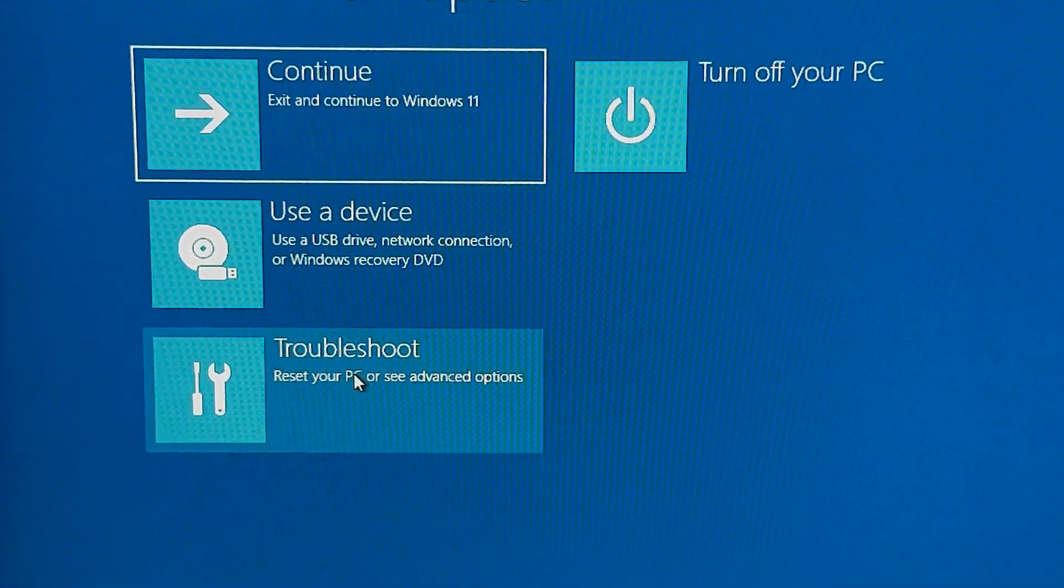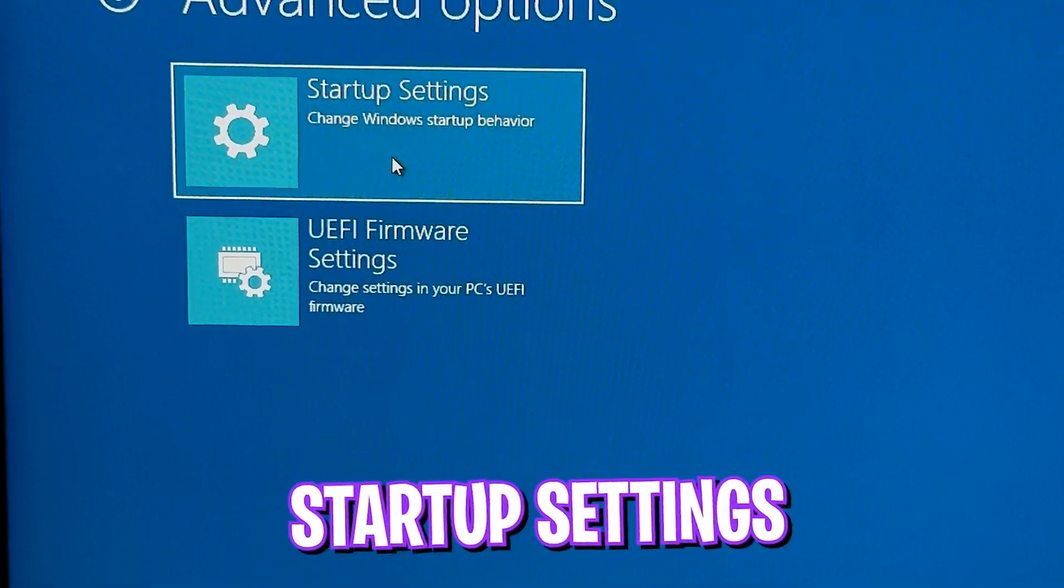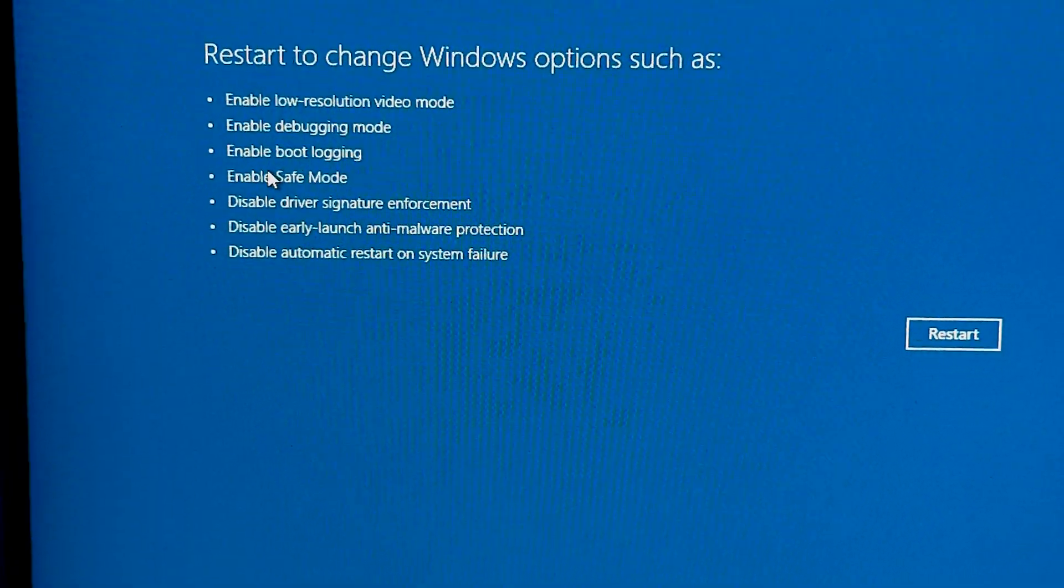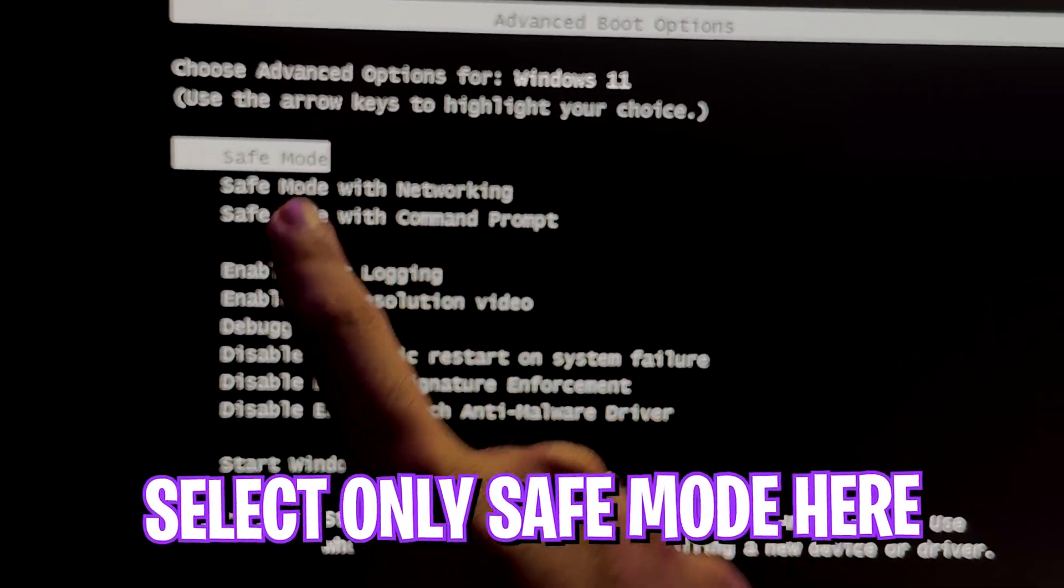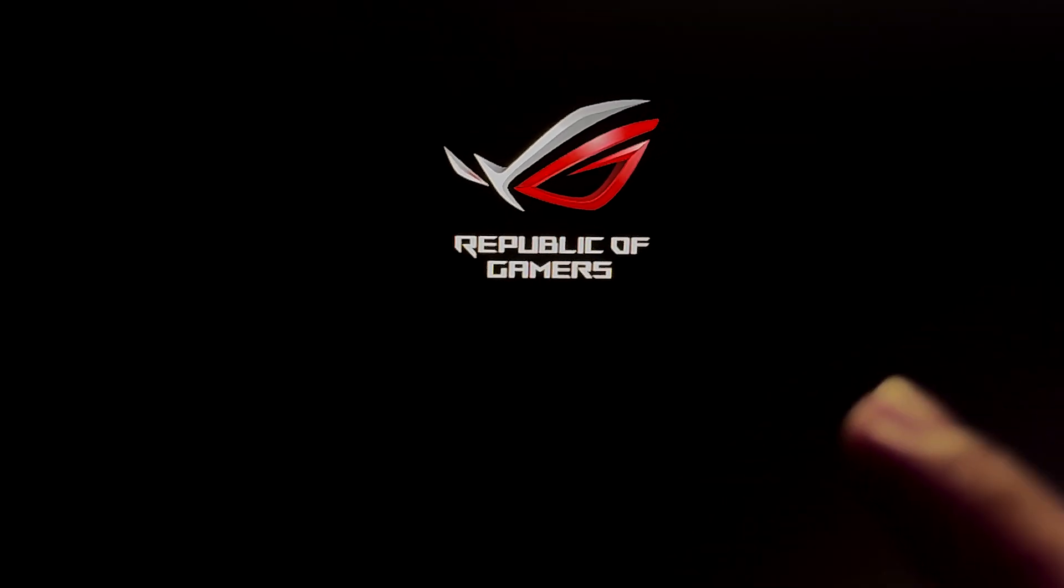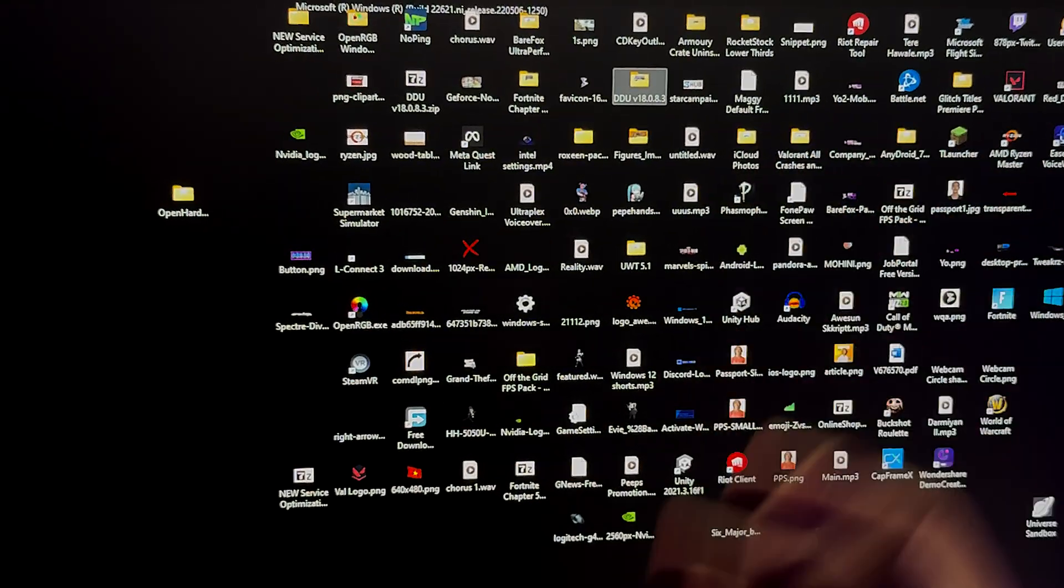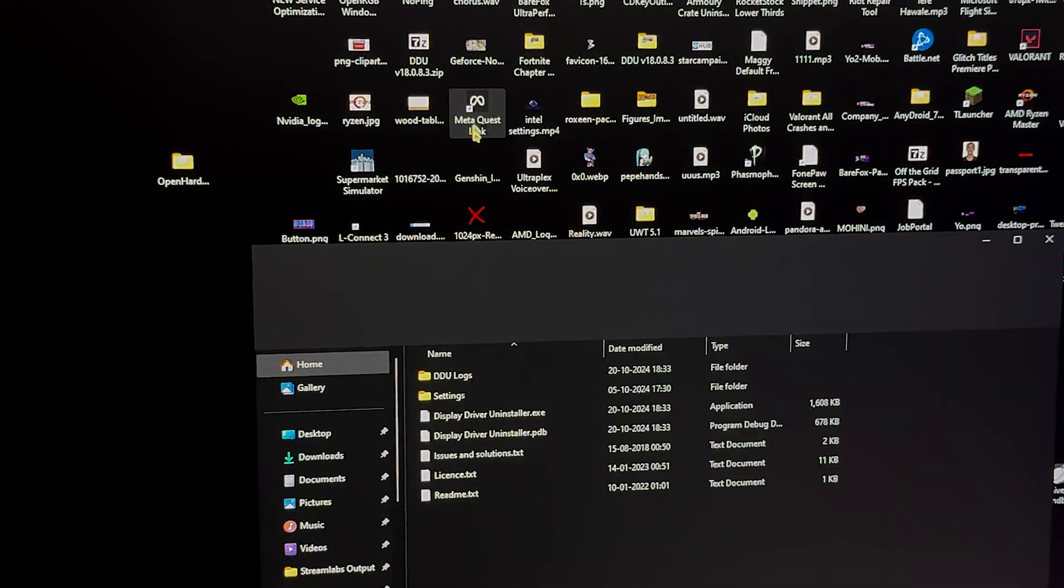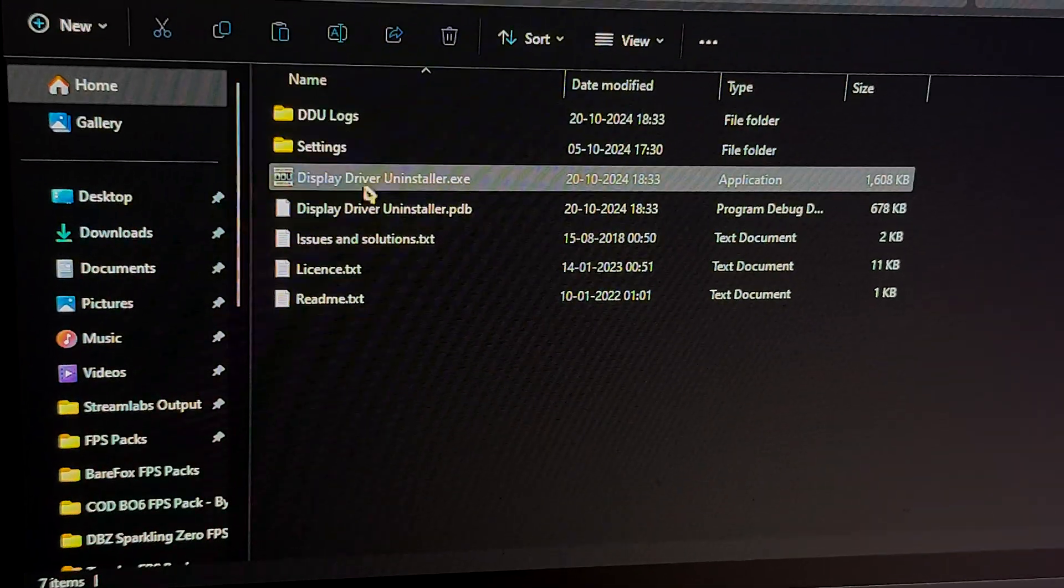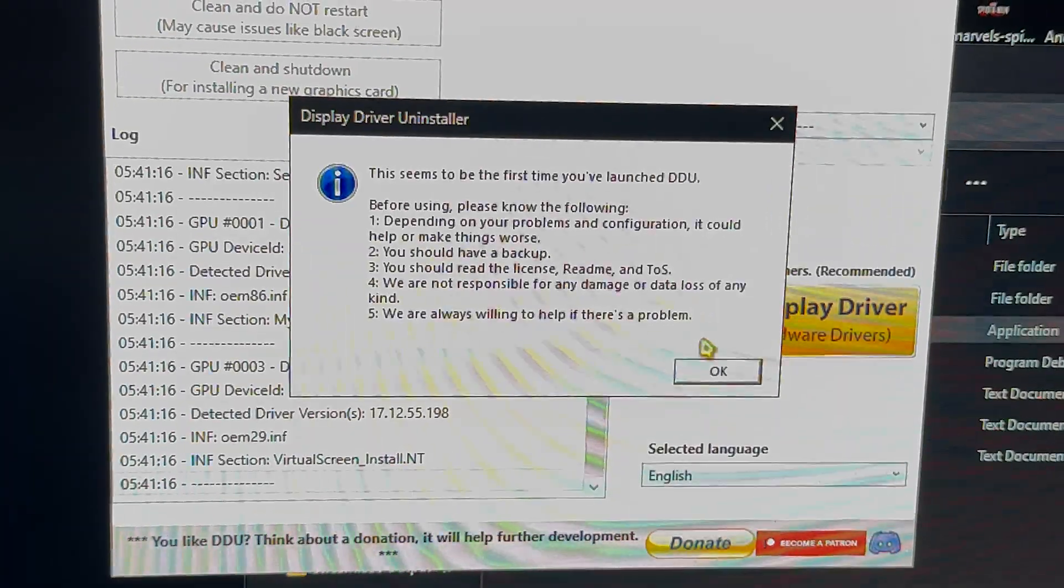This will ask you to choose an option. Click on Troubleshoot, then click on Startup Settings, and then you want to enable Safe Mode. Click on Restart. This will boot up your PC in safe mode. In the advanced option, simply press Enter to boot your PC in safe mode, and make sure you are not connected to your internet. Once you're on your desktop, head over to the DDU folder and open up the Display Driver Uninstaller as administrator.